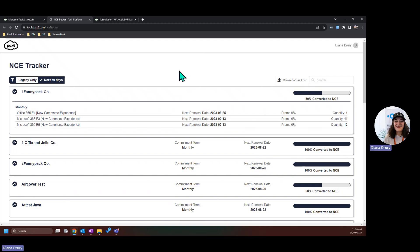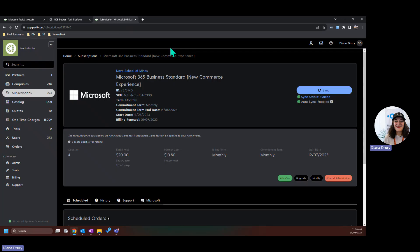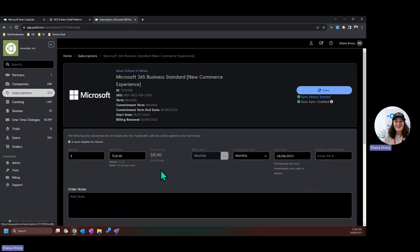So what do we do once we know that a subscription will have its price change? Well, I'm going to go to one that I prepared earlier. In this particular instance, you can see that the MSRP for this subscription is currently $17, but this MSP is selling it at $20. If this is an intentional price increase and I would like to keep that, I can click modify.